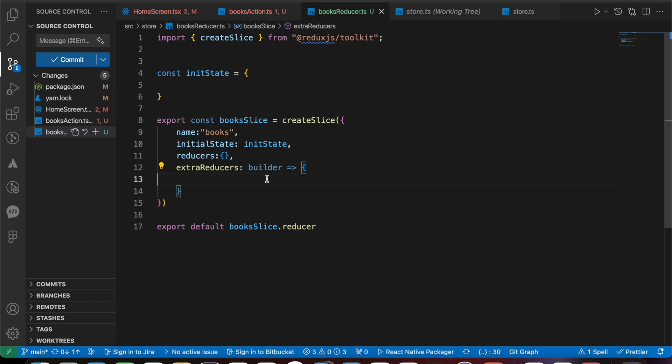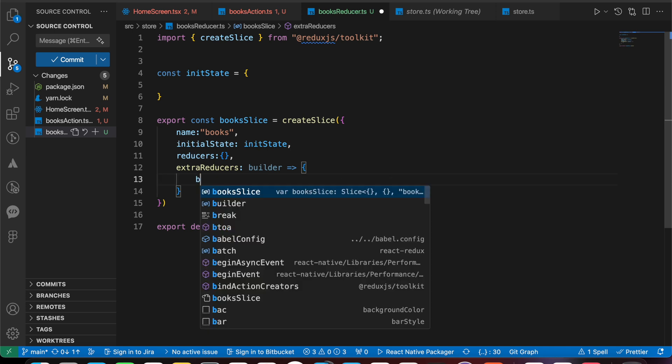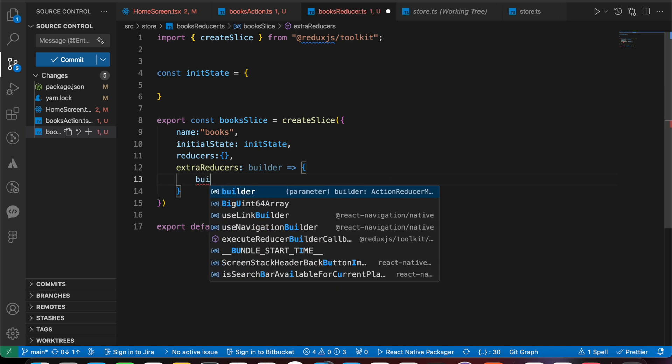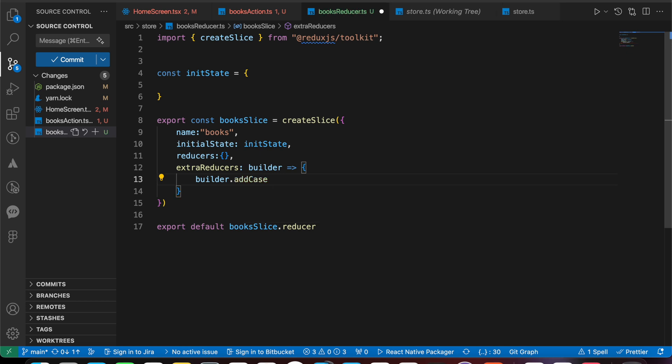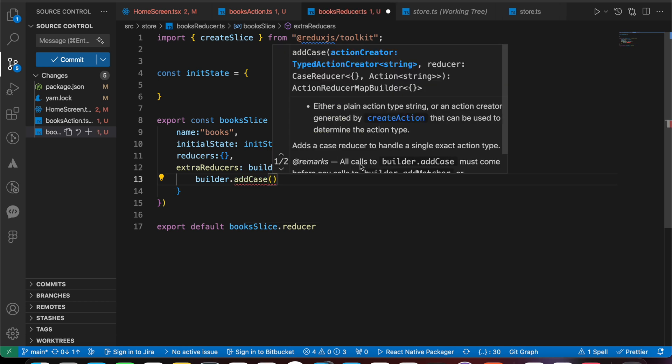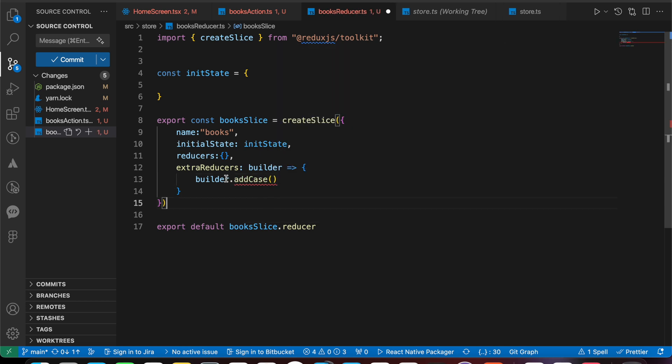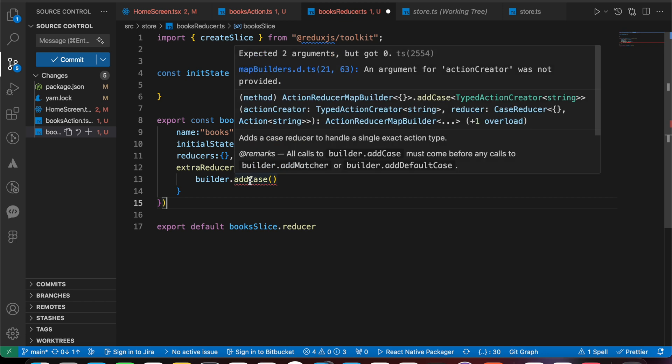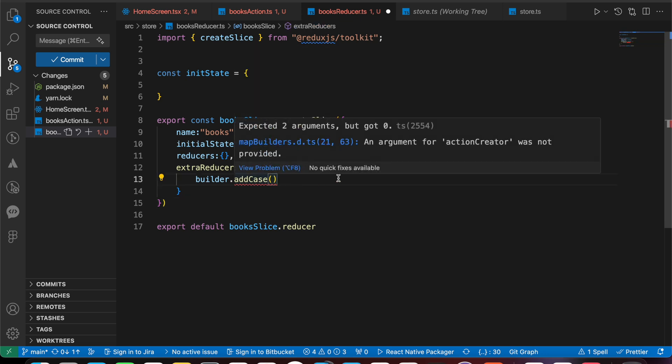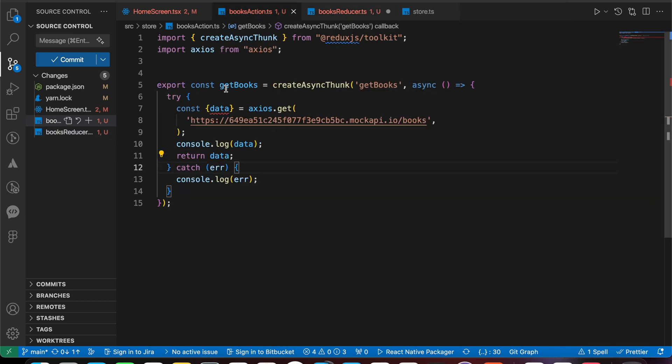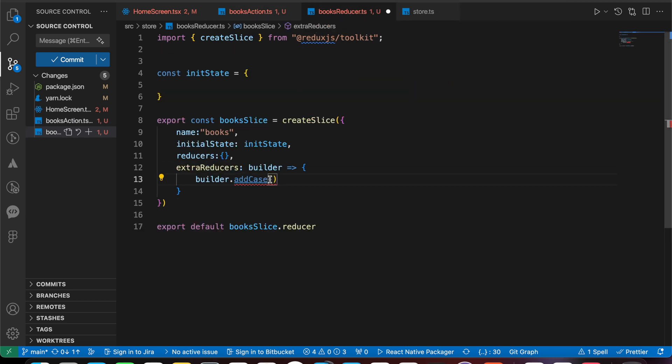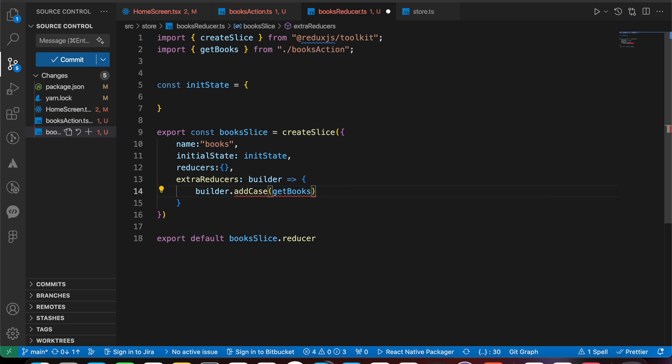The next step: just use this builder dot and we're going to add case. In this addCase we just add here the action name. The action name is called box action get box.